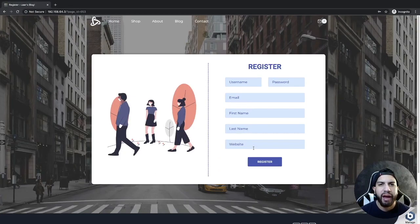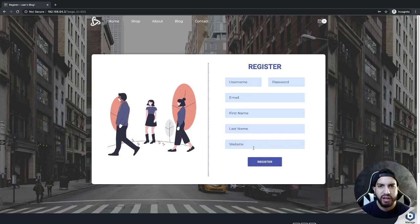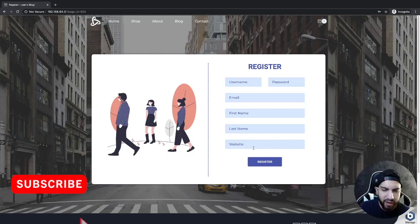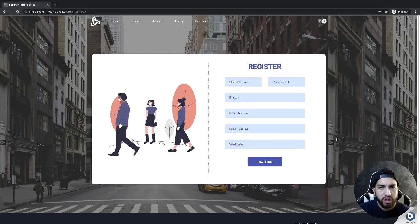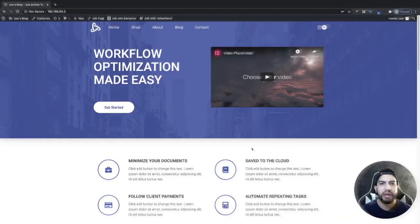What is up guys? I'm Uriel Soto and in this video I'm going to be showing you guys how to make a registration form using Elementor. We're going to be creating a form that looks exactly like this. So if you guys want to learn how I made this form, go ahead and stick around. Let's begin.